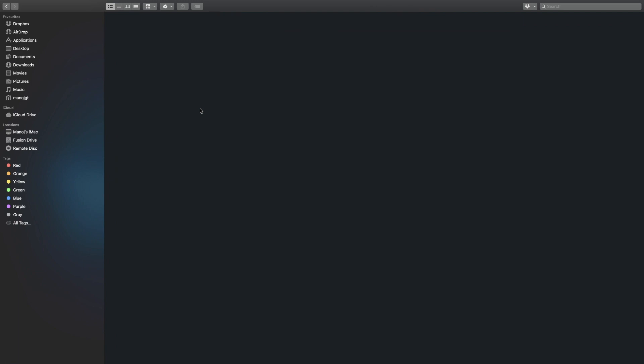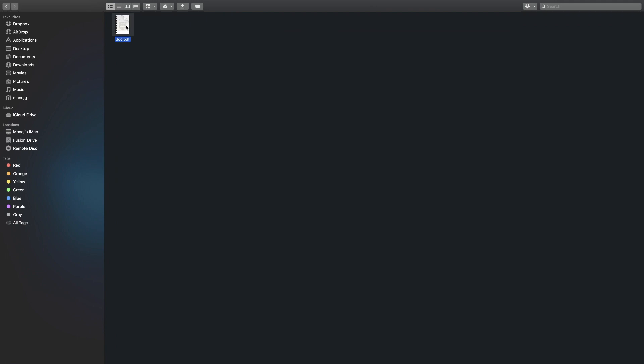Now to validate the same, let's go and check the output folder. Voila! The file I copied in the input folder is now available in the output folder.